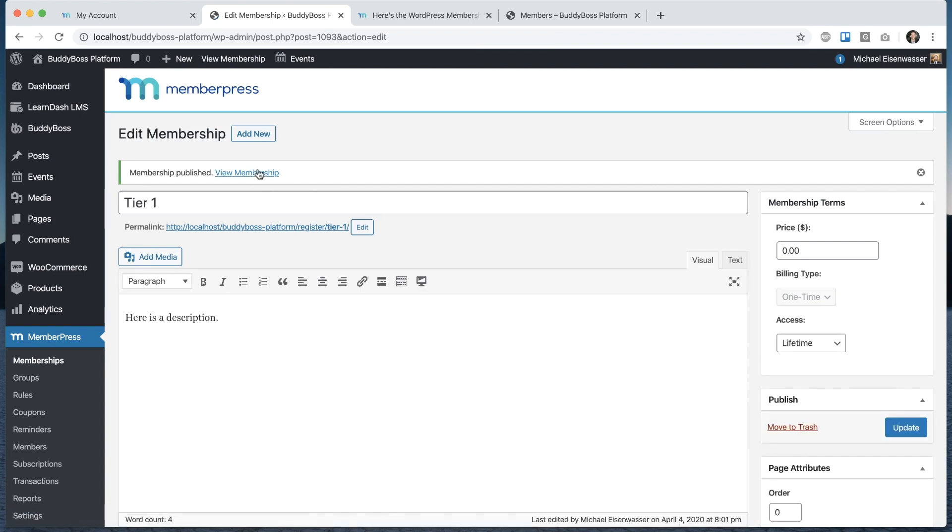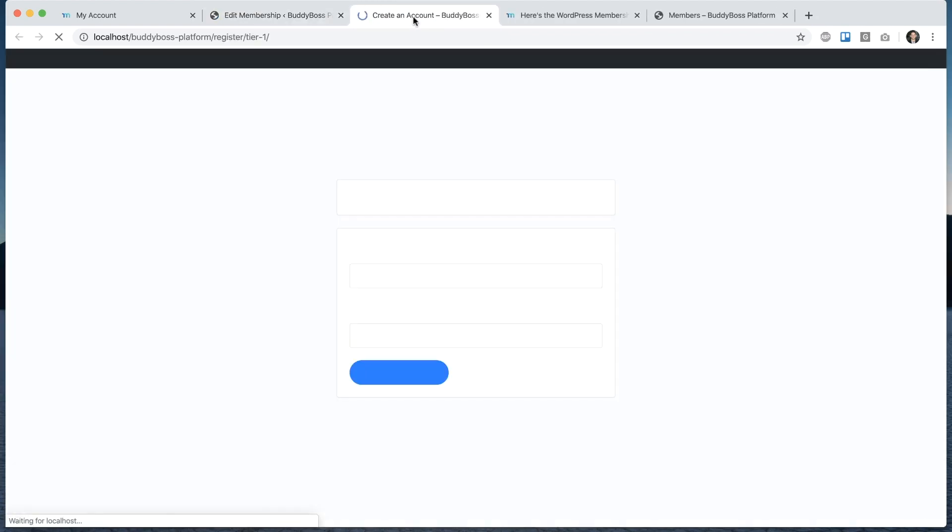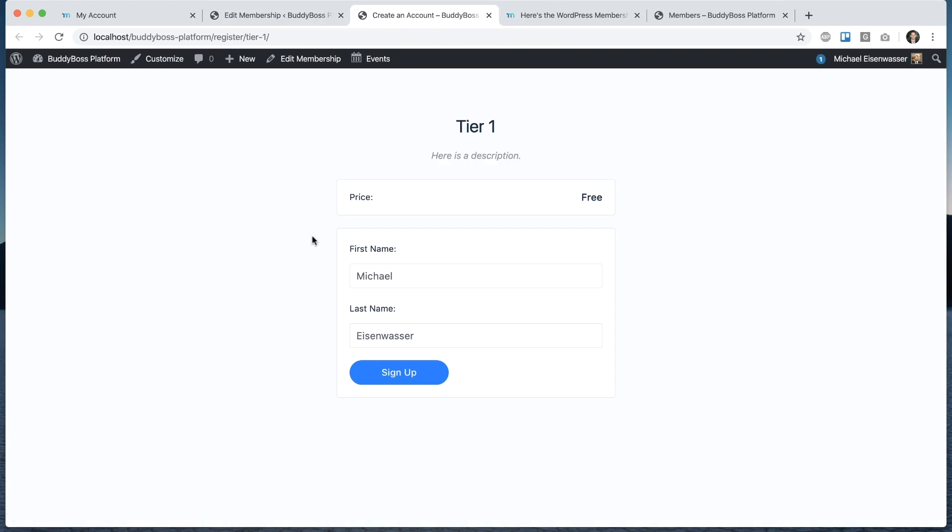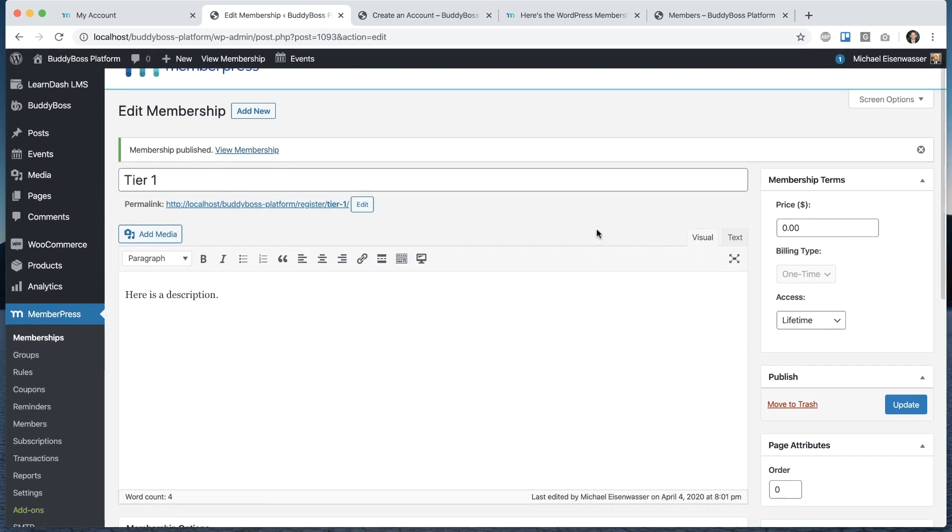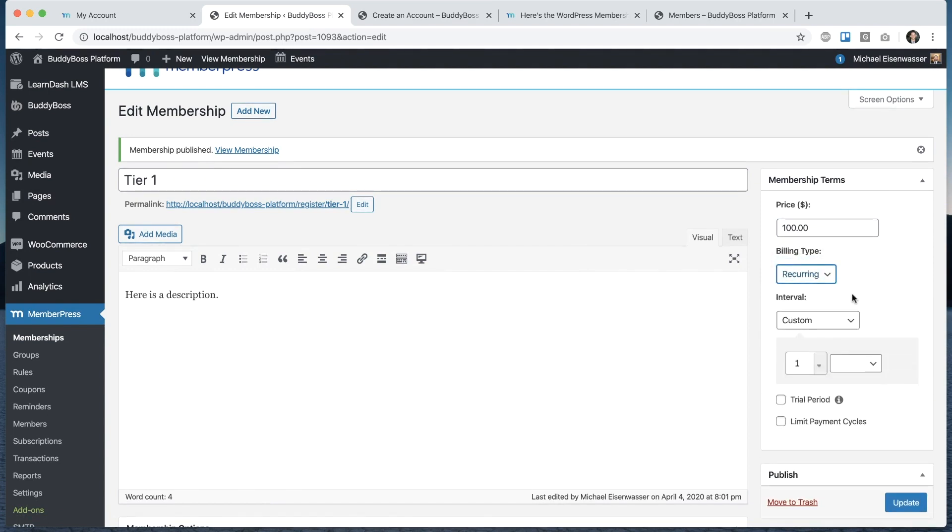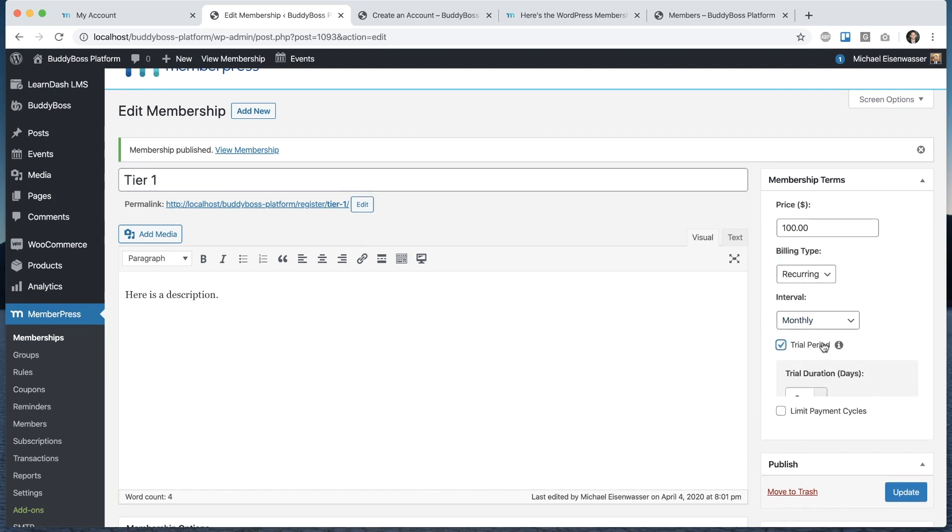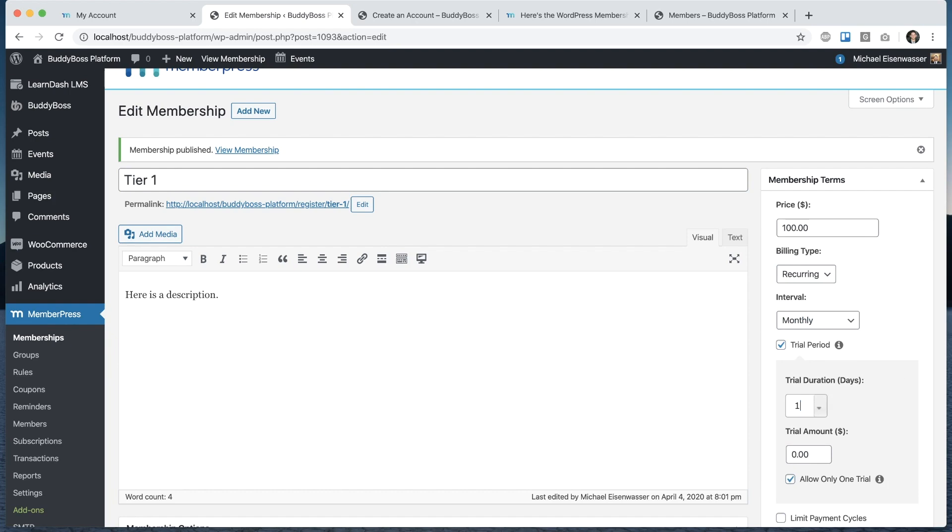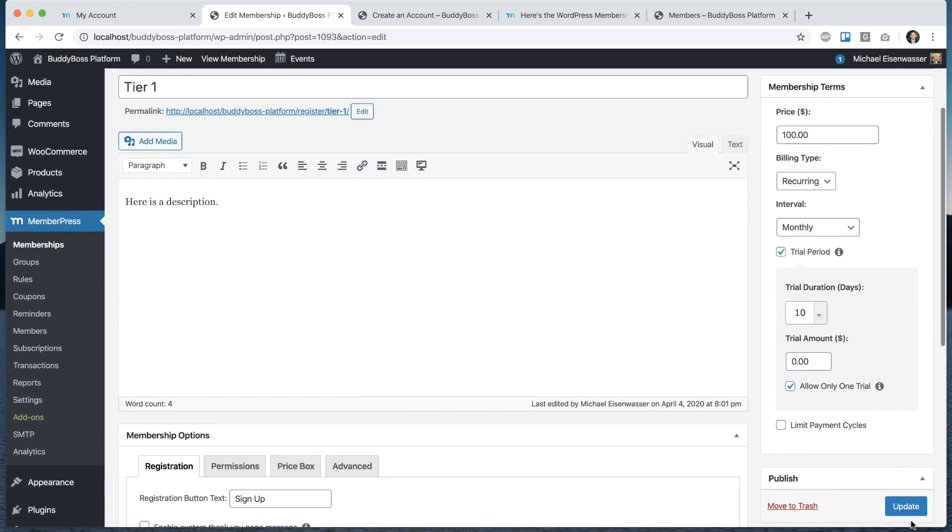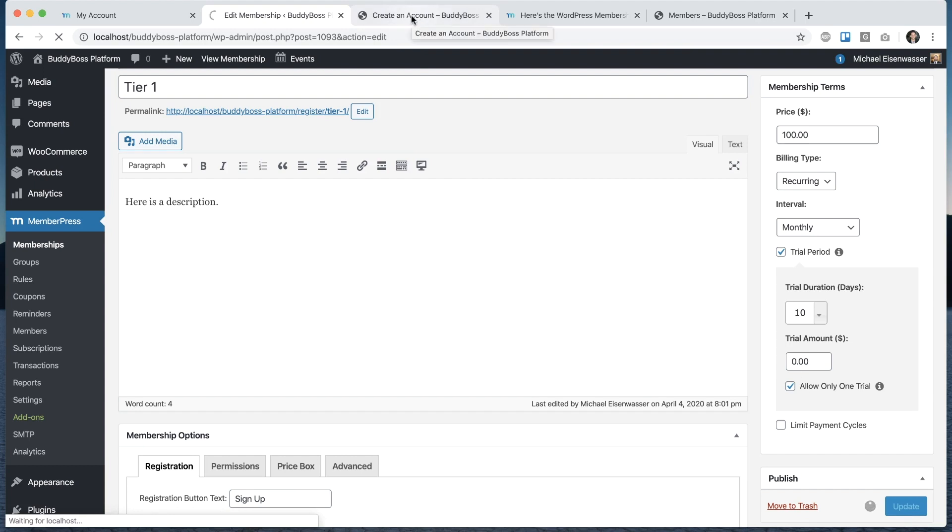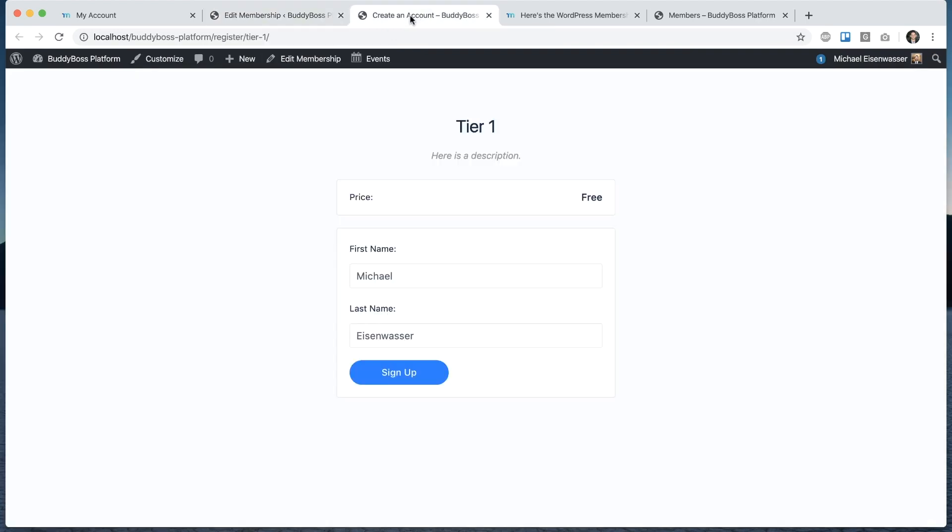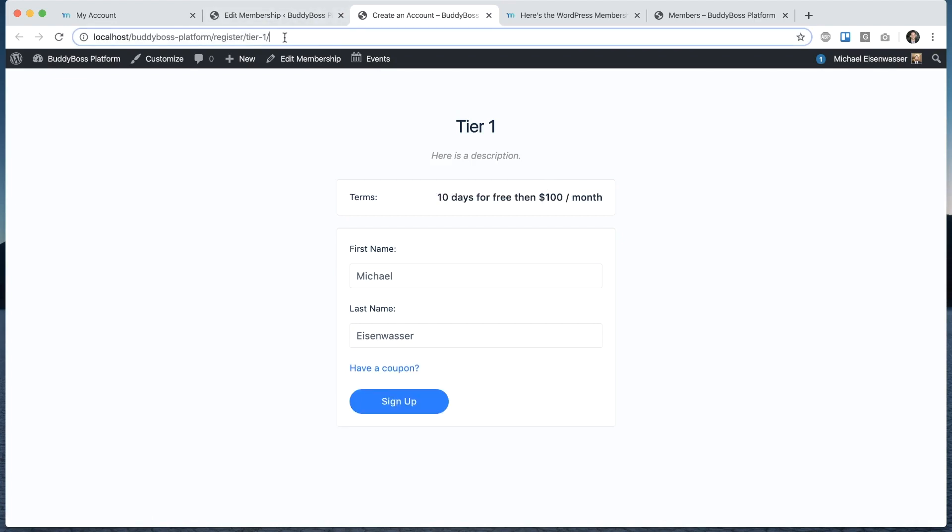Let's click view membership just to see where we're at. We can see it's got a title and a description and by default it's free. Because I'm logged in already it's pre-filling my first and last name to sign up. Let's give it a price. I can say it's $100 and the billing I'm going to say is recurring monthly. And we can give it a trial period of 10 days. Set that up however you want. Refresh. 10 days for free then $100 a month.